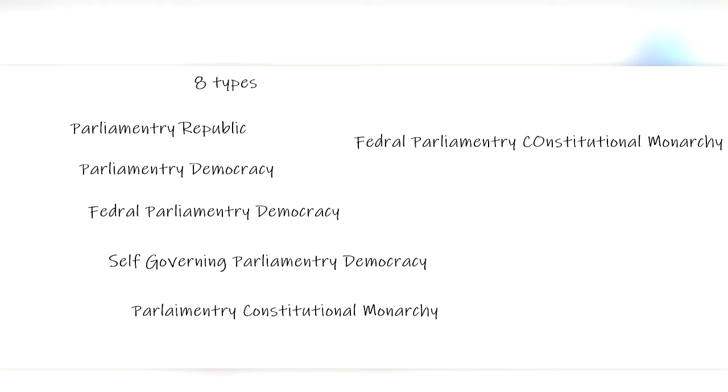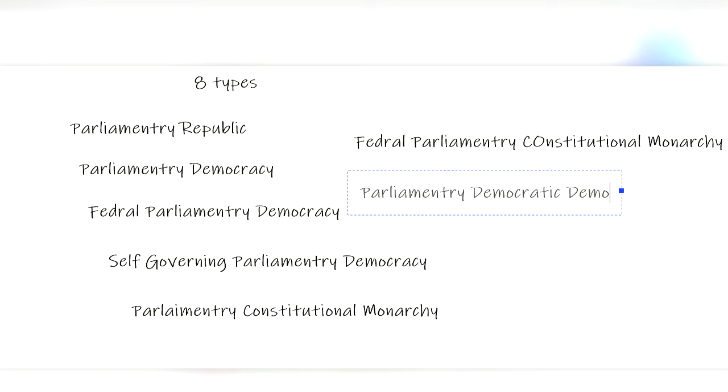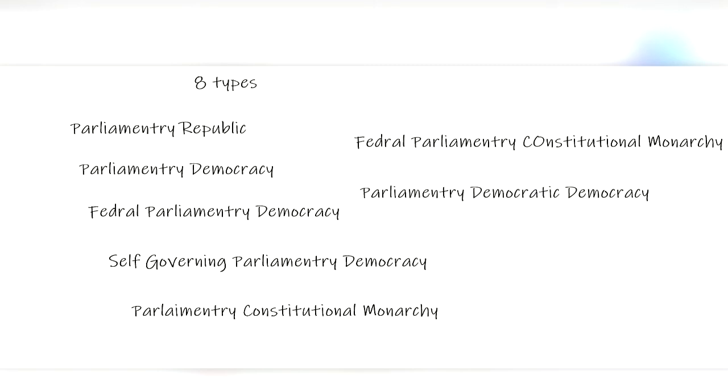And finally, there are parliamentary democratic democracies. These are for territories, where the head of state of another country appoints a governor to serve as an executive branch in the territory.